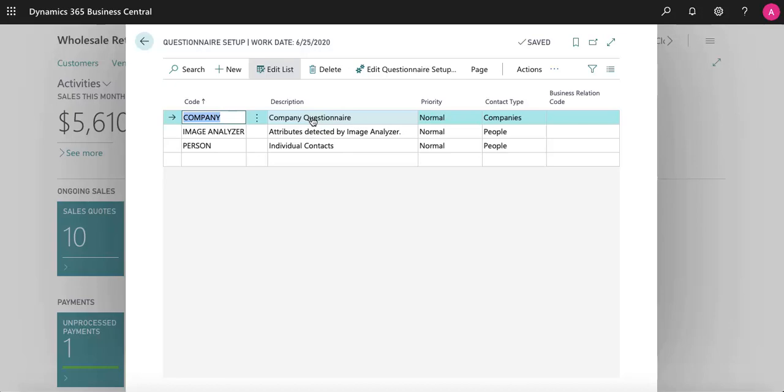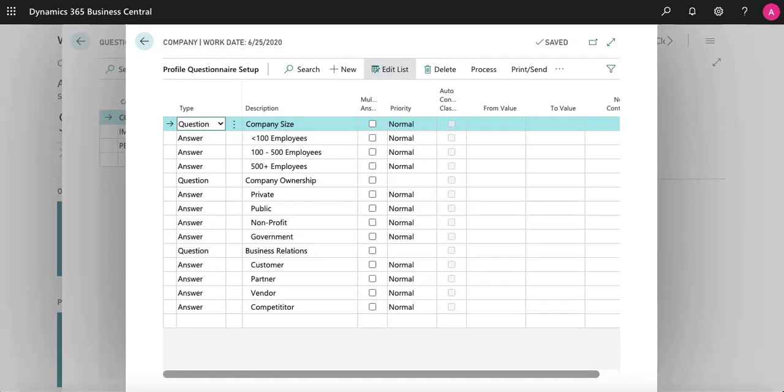To edit or add questions, click Edit Questionnaire Setup. Here's a questionnaire set up to gather some information from a company. You can customize these questions and answers to learn anything you want to know about a company or a contact. You could even store a contact's interests or hobbies to sell them new items when they come in.